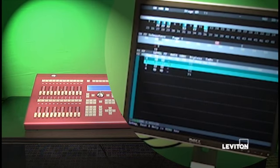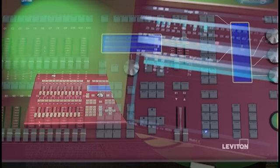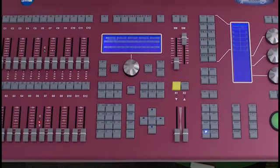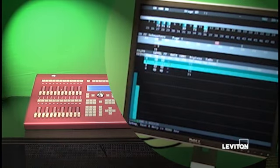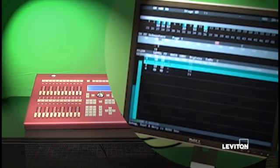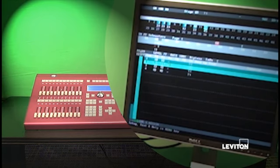So we're in cue one, which faded in in 10 seconds. We're about to execute cue two. Push the go button. Cue two is fading in in five seconds. The previous cue is fading out in 10 seconds.